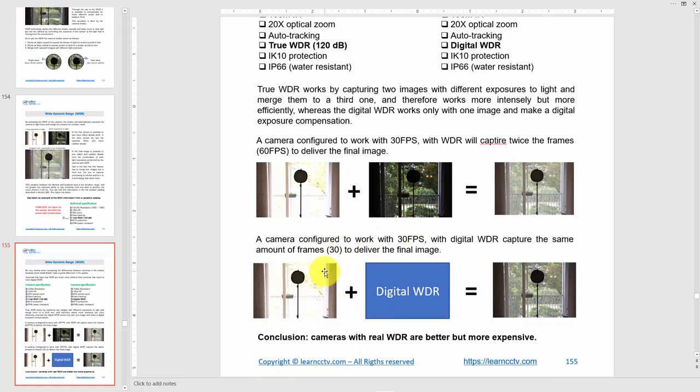With Digital WDR, the camera only captures one image, processes it, and delivers the final result. It requires less processing but doesn't achieve the same quality as True WDR. Be careful when buying Digital WDR cameras — they will be cheaper, but they won't deliver the same result.